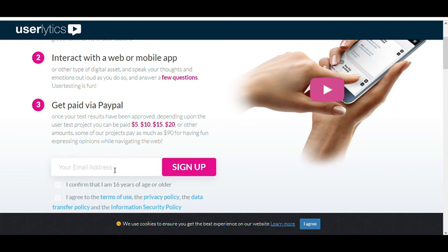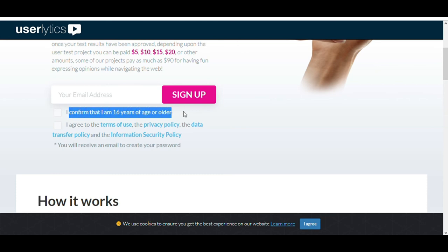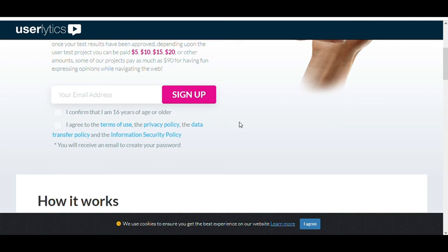Now, simply fill out your email address and click the Sign Up button. You don't need to be 21 years old to get started. You can see here, confirm that I am 16 years of age or older. So you don't need to be 21 or 18 years old like many other websites require. So this is also one benefit. You can make money as a teenager.